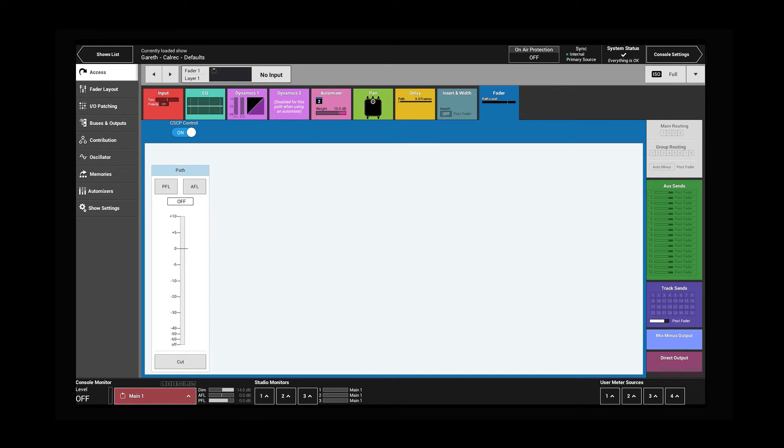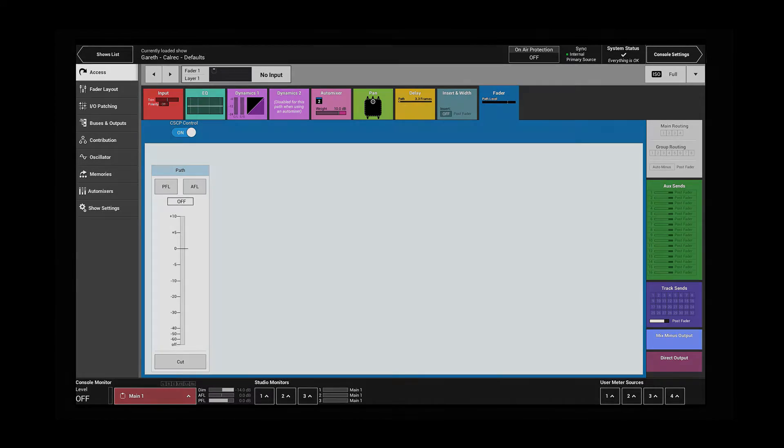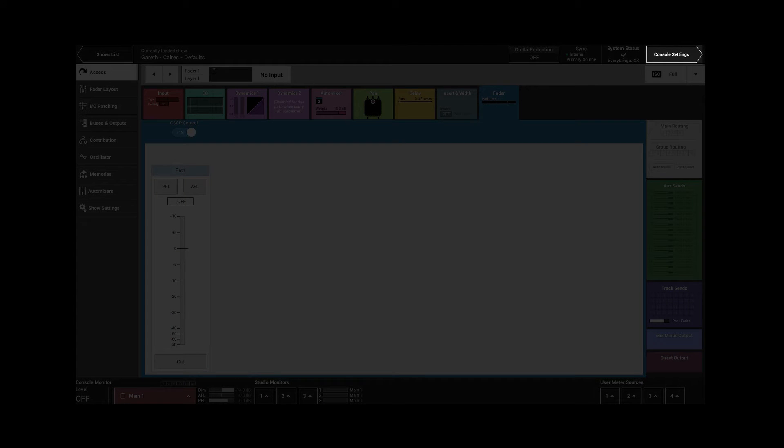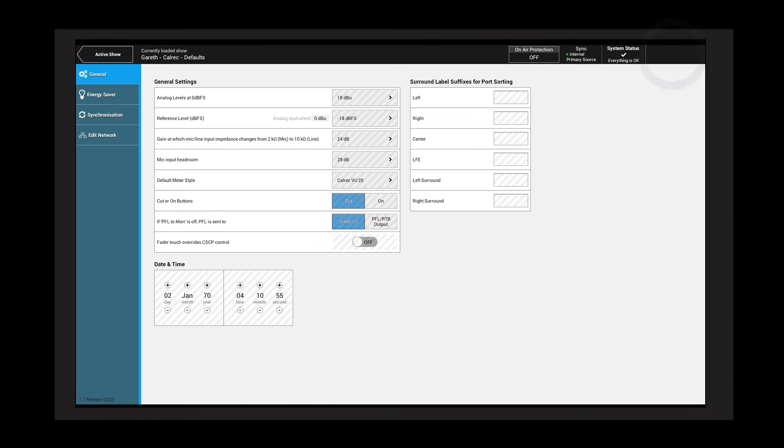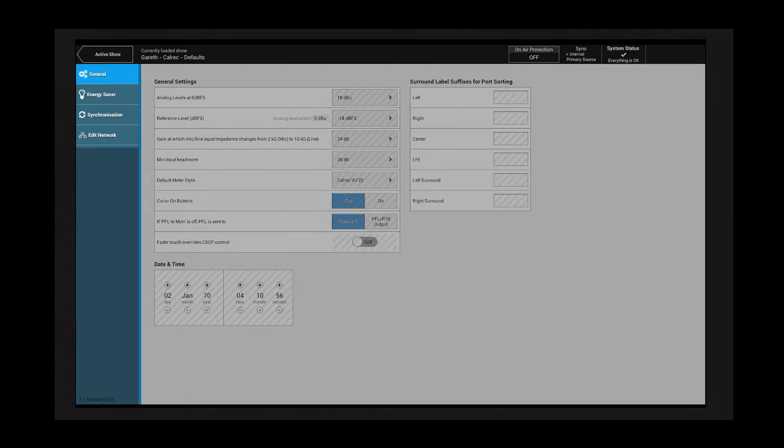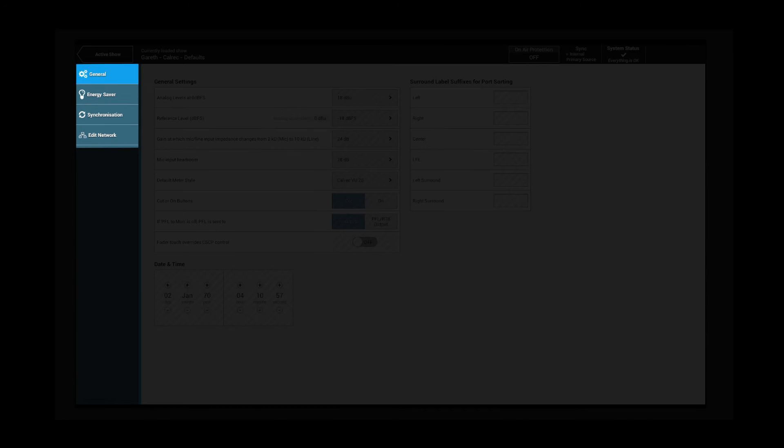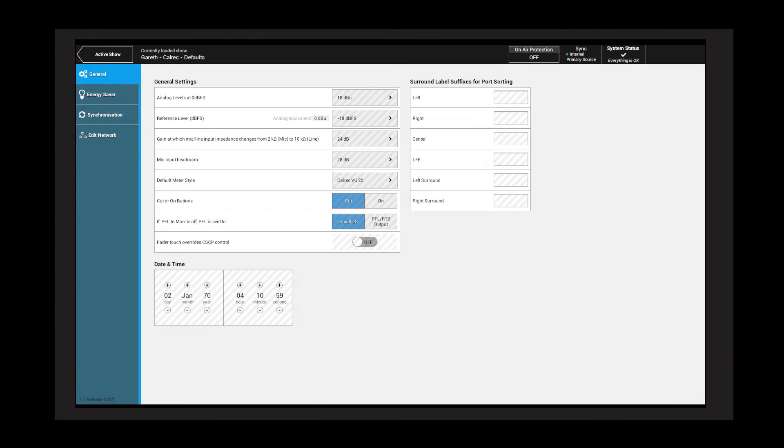System settings that are not part of a memory or show are found in console settings. Console settings are arranged into submenus. Any control that is hatched requires admin login in order to change.